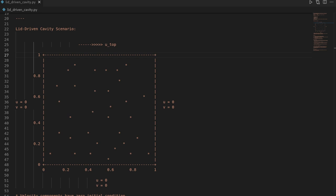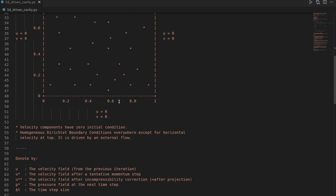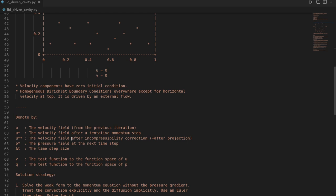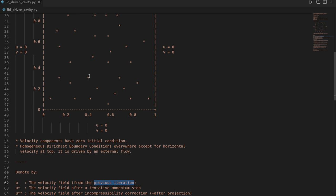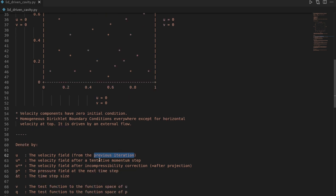To solve this using the FEniCS finite element package we must transform our PDEs into the weak form. I'll first introduce some notation. By u I define the velocity field from the previous iteration in time — or, in the zeroth iteration, the initial condition. Since our velocity is zero throughout the domain, this initial condition is just a zero initial condition.